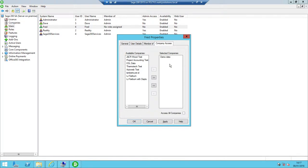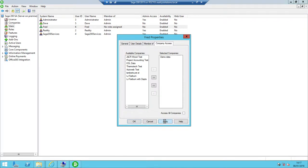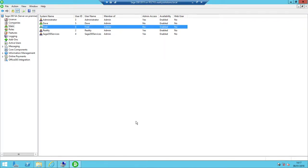If Fred was OK to have access to all of the companies that I have in my system, then I can click access all companies. But for now, we're just going to give Fred access to that single company. So I'll simply click Apply and then click OK.